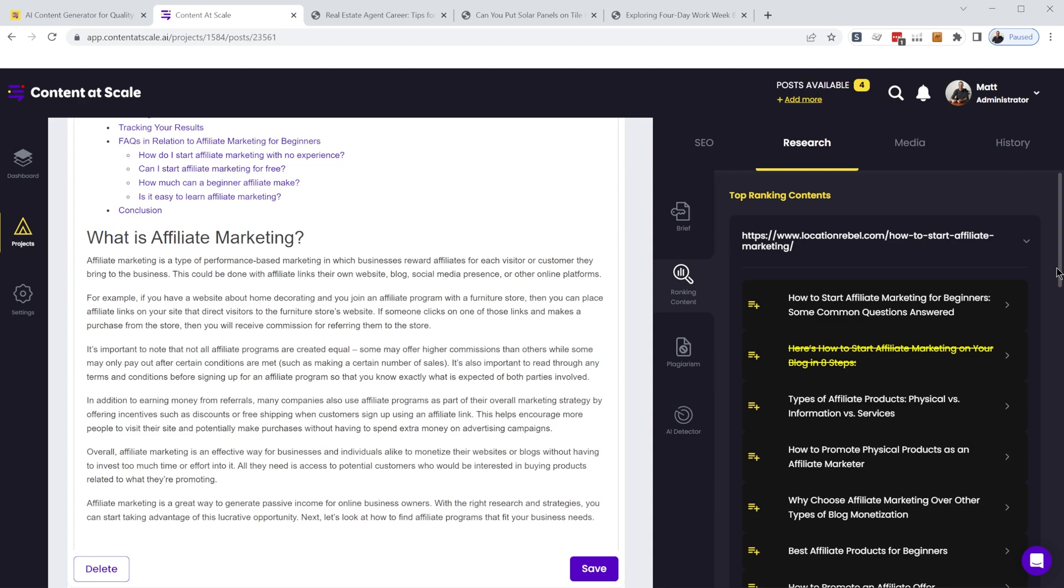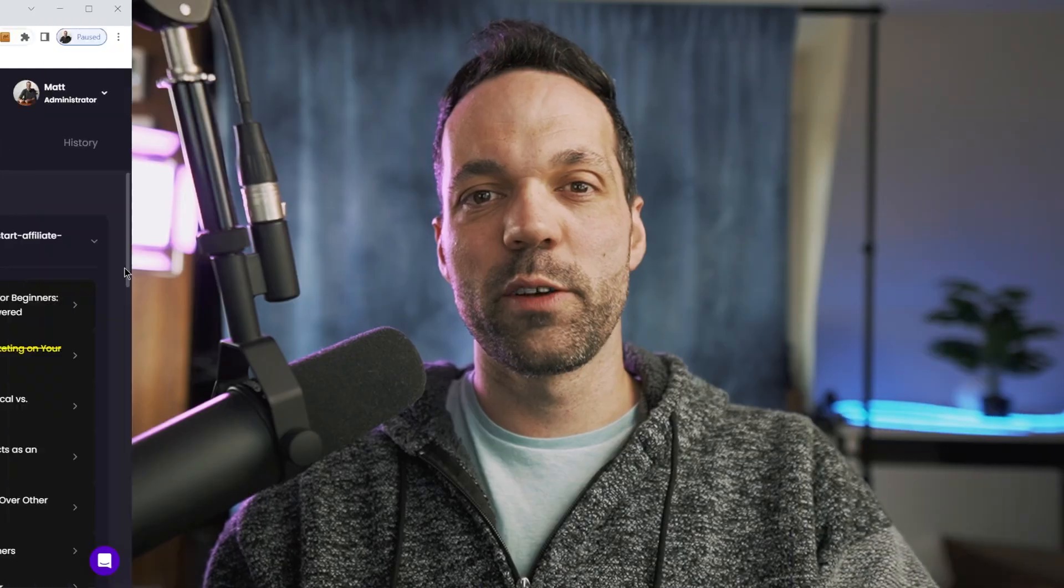This is radically different from chat GPT and Jasper. They're not going out and doing searches behind the scenes and seeing what are the top ranking articles for that keyword phrase. So that's really a game changer with content at scale. Its sole purpose is to create content that's going to rank well in search engines.